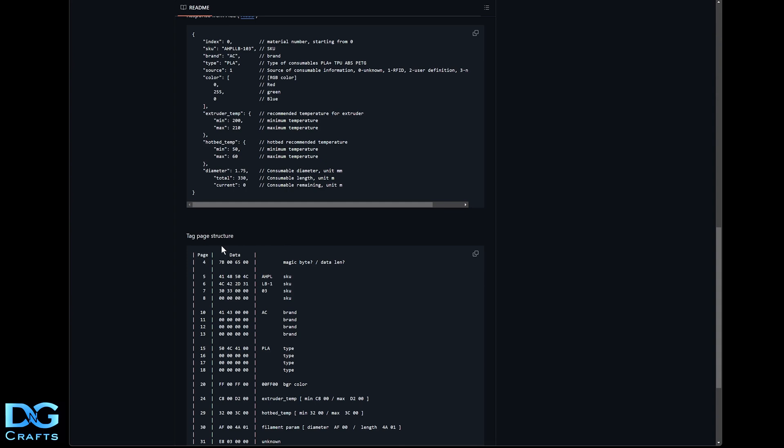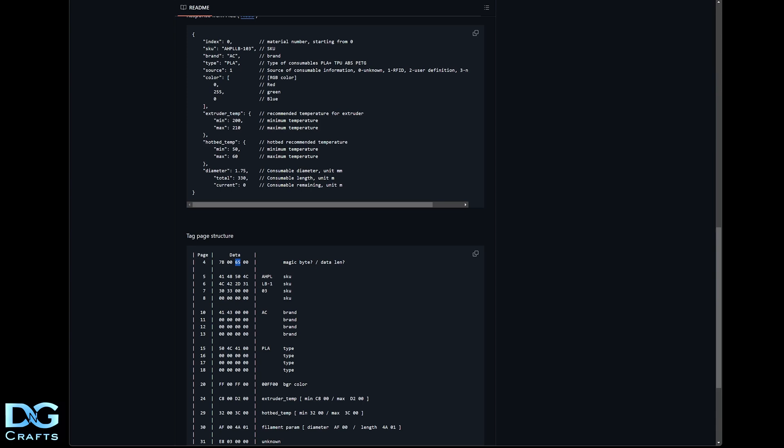We'll have a look at the tag page structure. Everything starts on page four. I believe this may be a magic byte, so the printer can identify that it is actually an RFID tag for ACE. And then potentially data length - not 100% sure, but it doesn't really matter because it works. Moving on down to page five, this is where the product SKU starts.